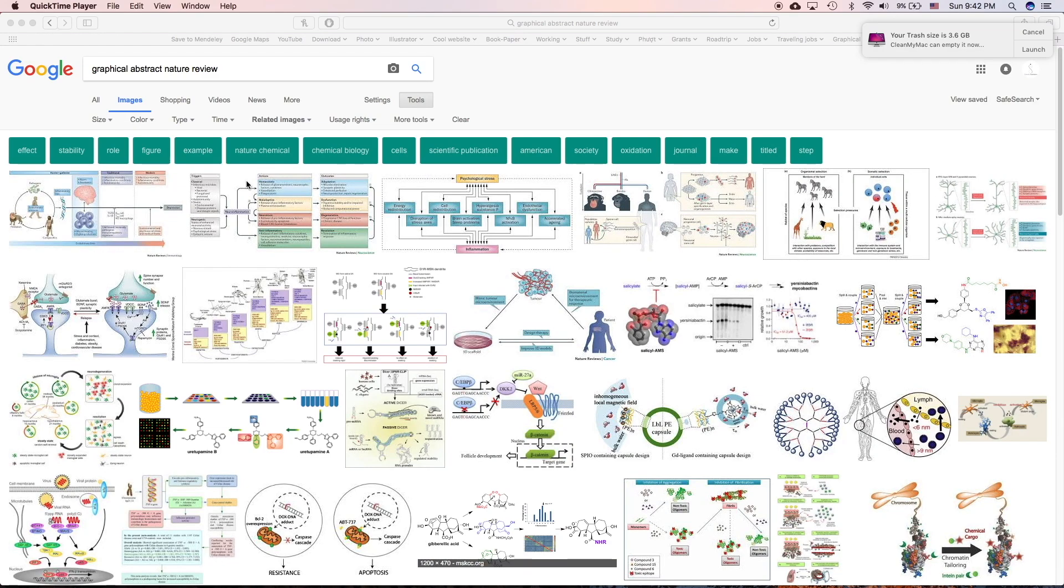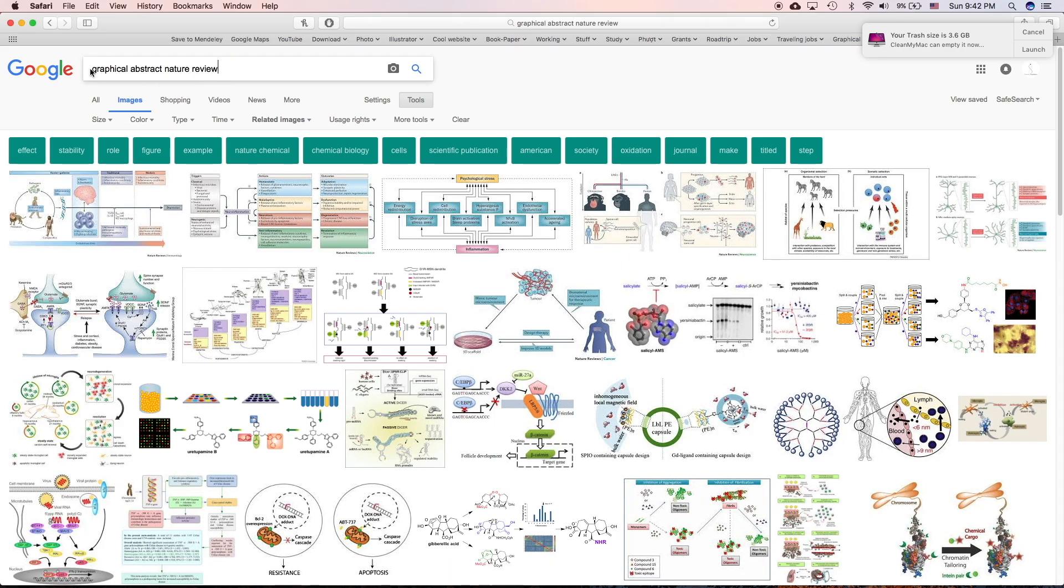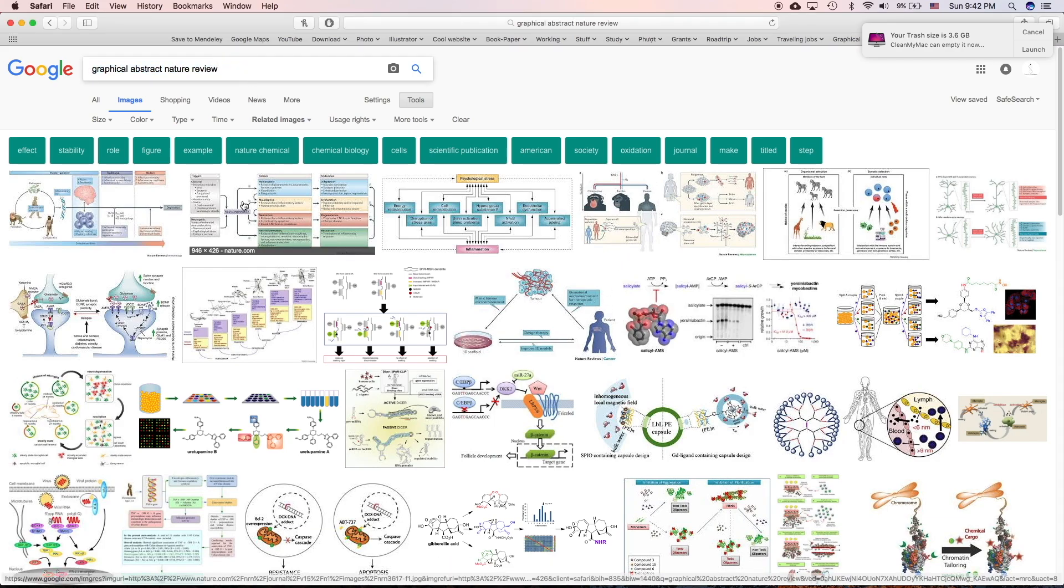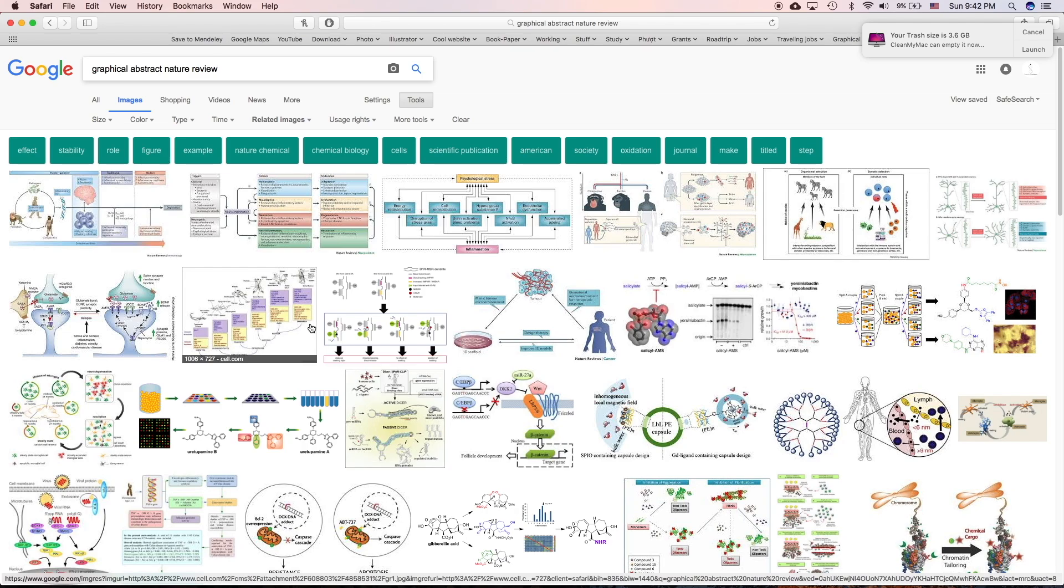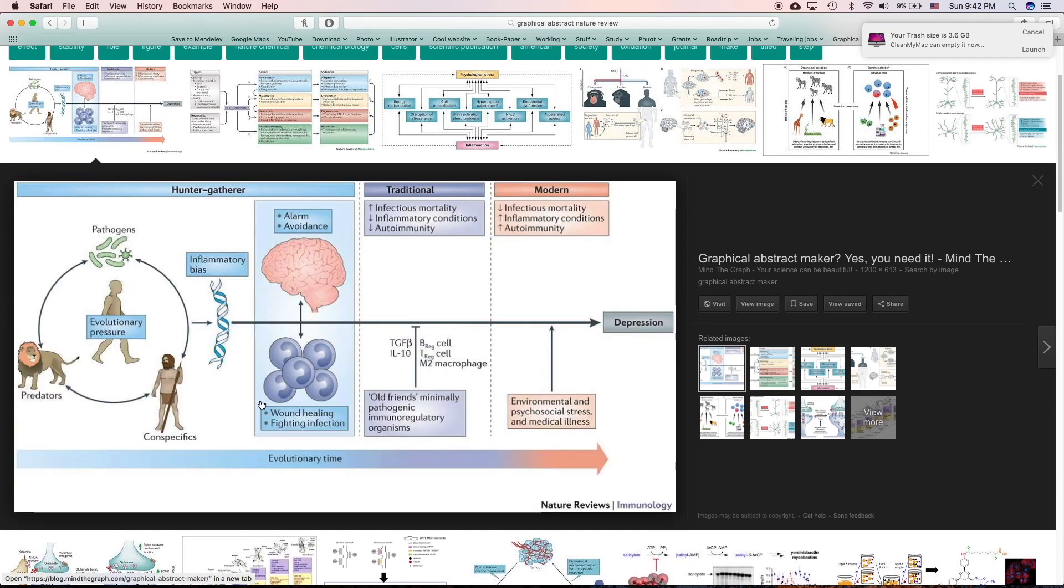A good graphical abstract is clear, simple, and delivers the most important point of your research. Here are a few examples of graphical abstracts in Nature Review Journal. You can see that they have a similar type.